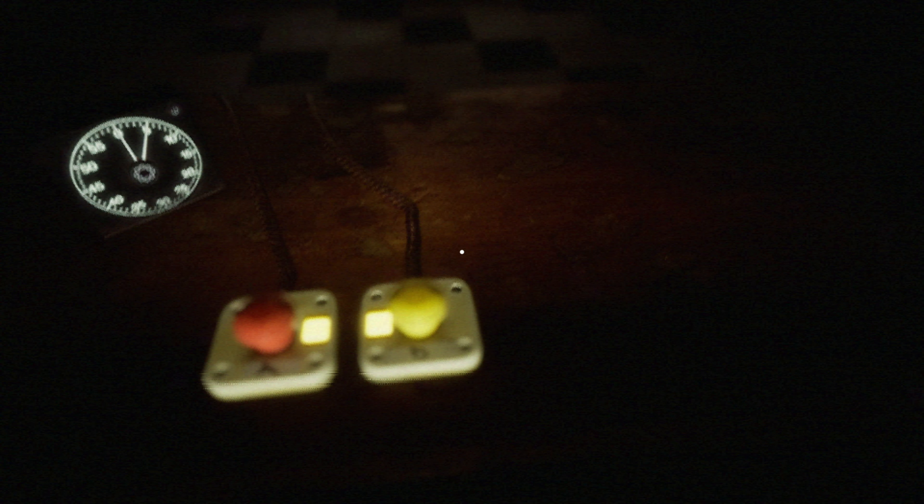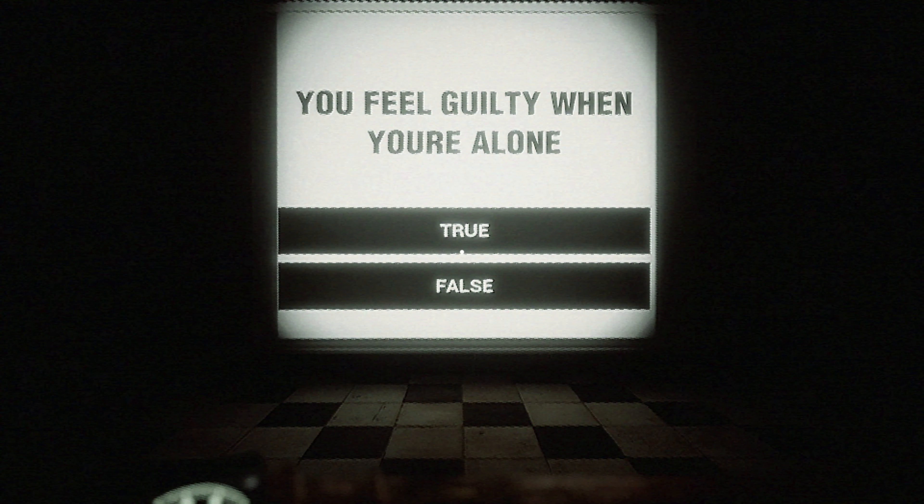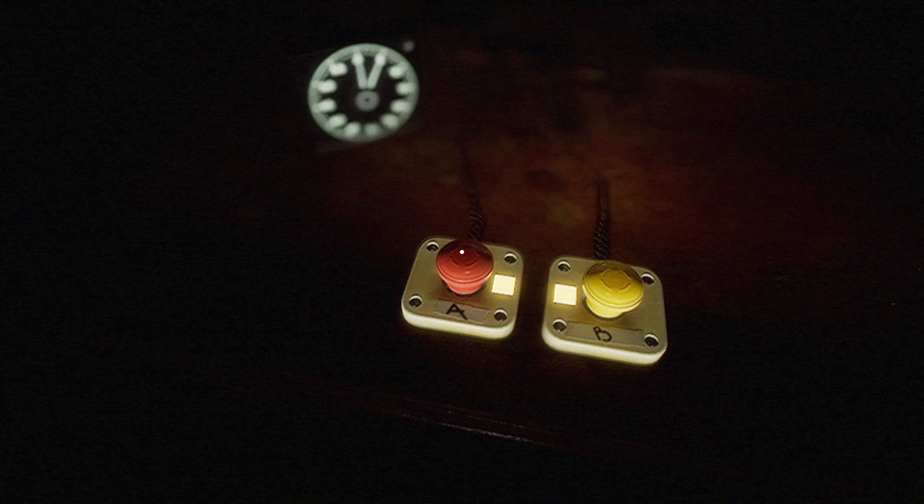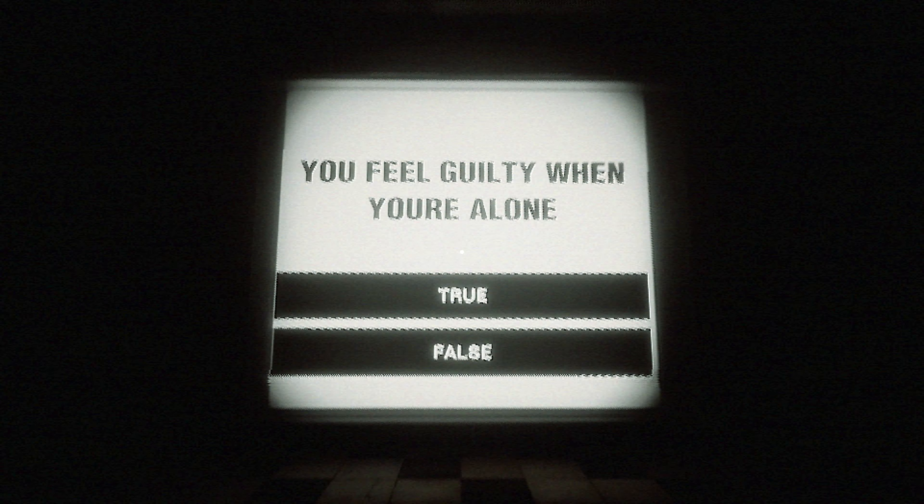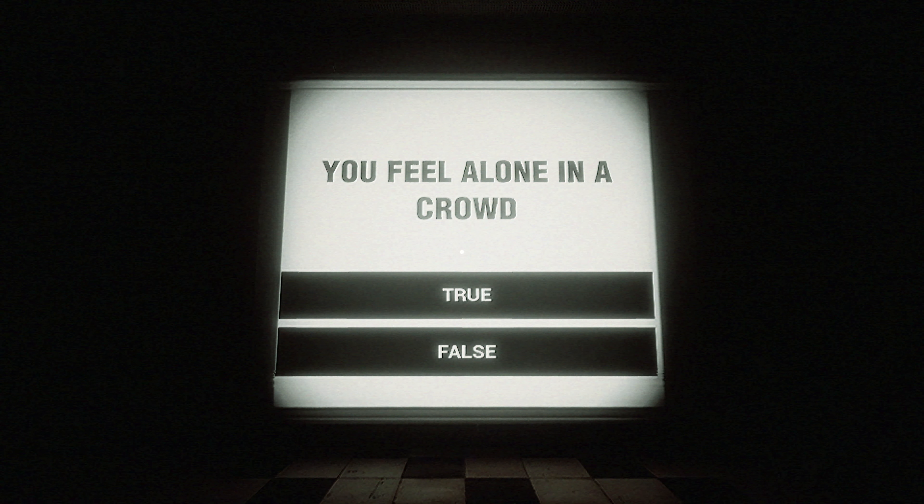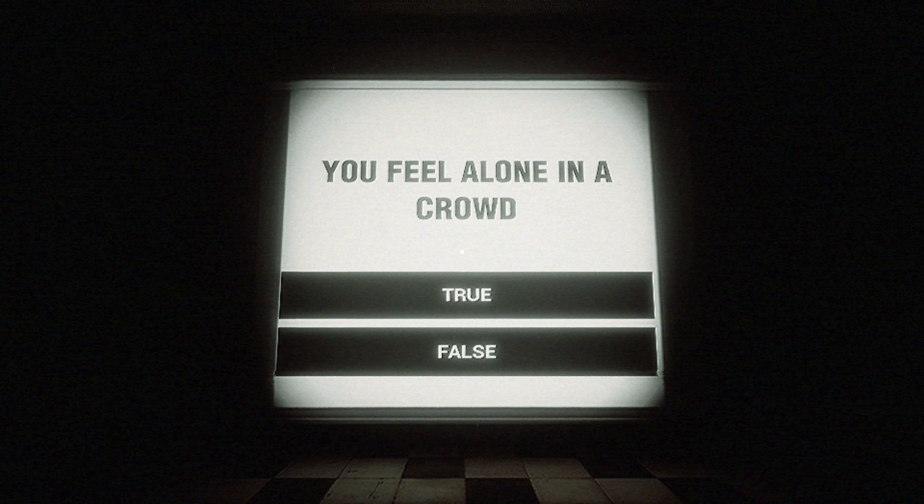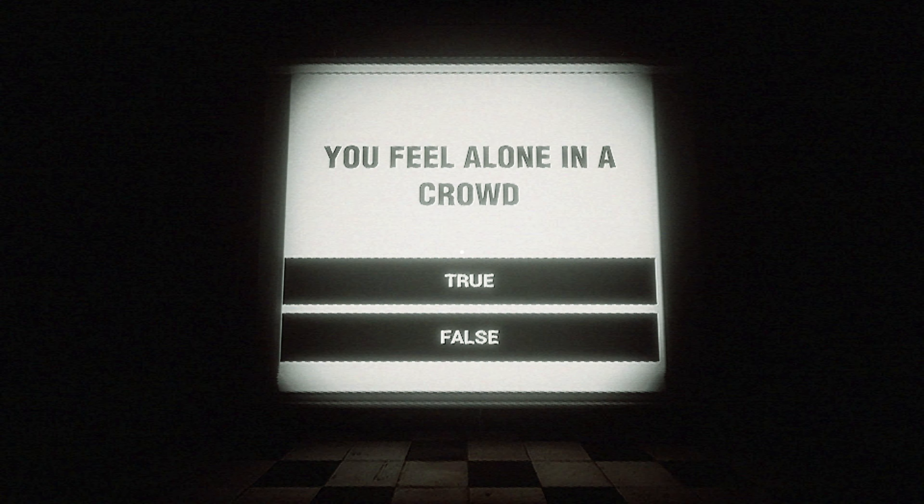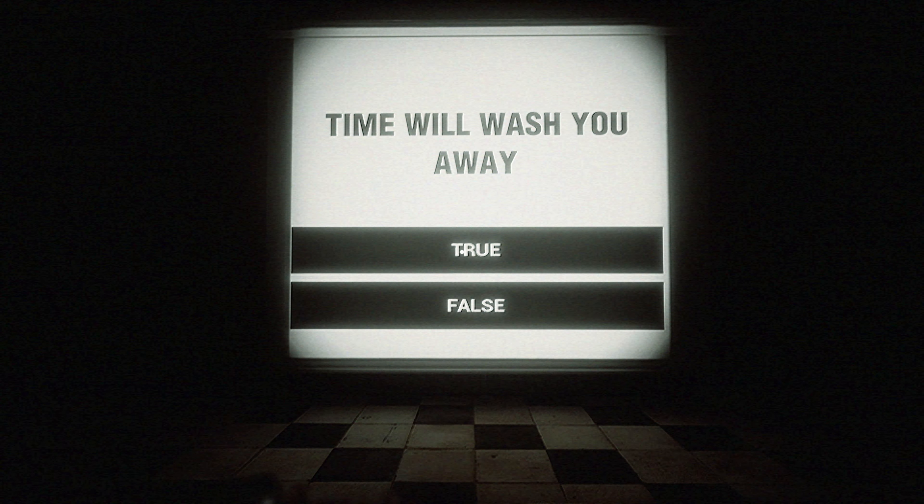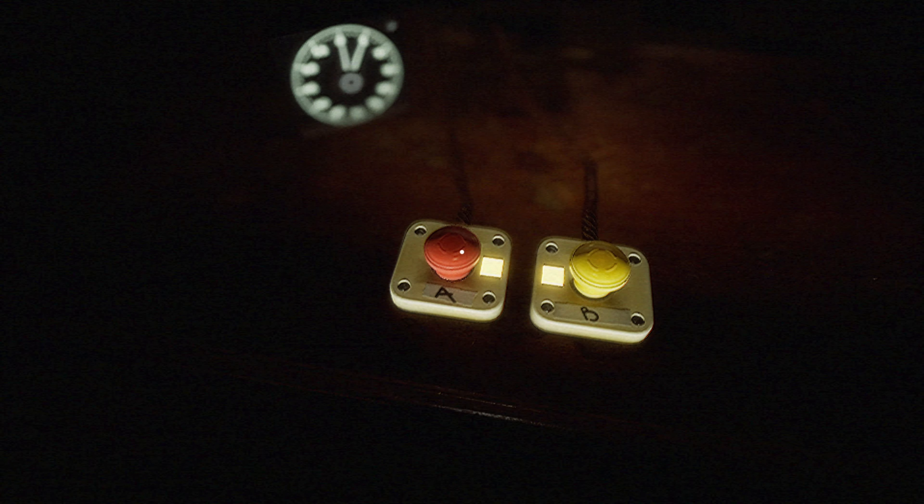I would not say there's safety in being alone. No. Do you feel guilty when you're alone? On occasion. Not really. Yes.